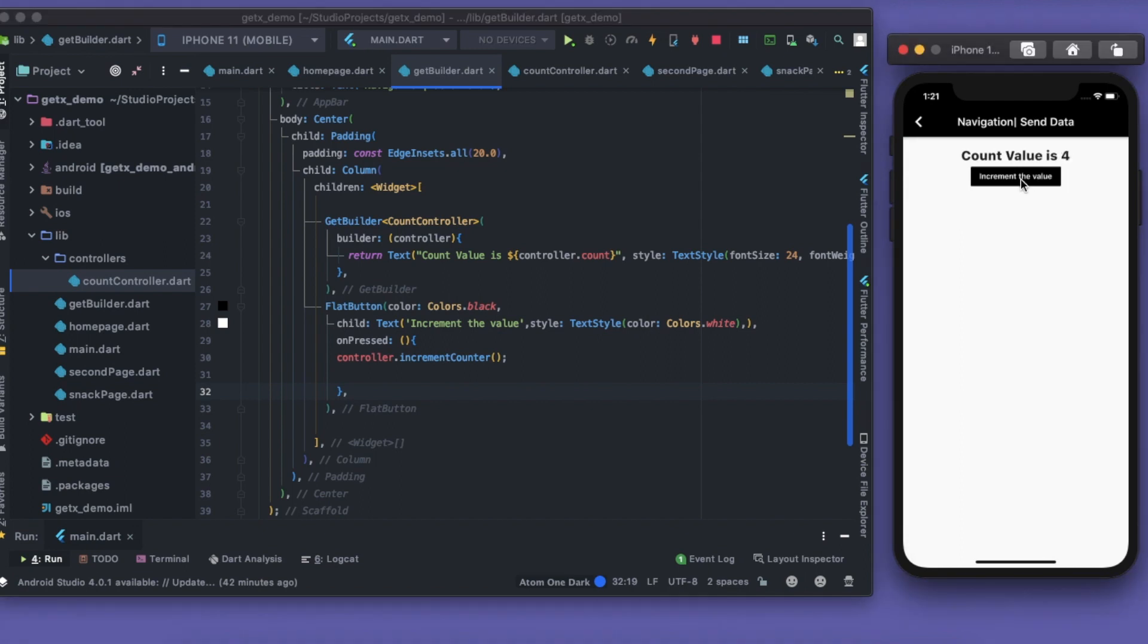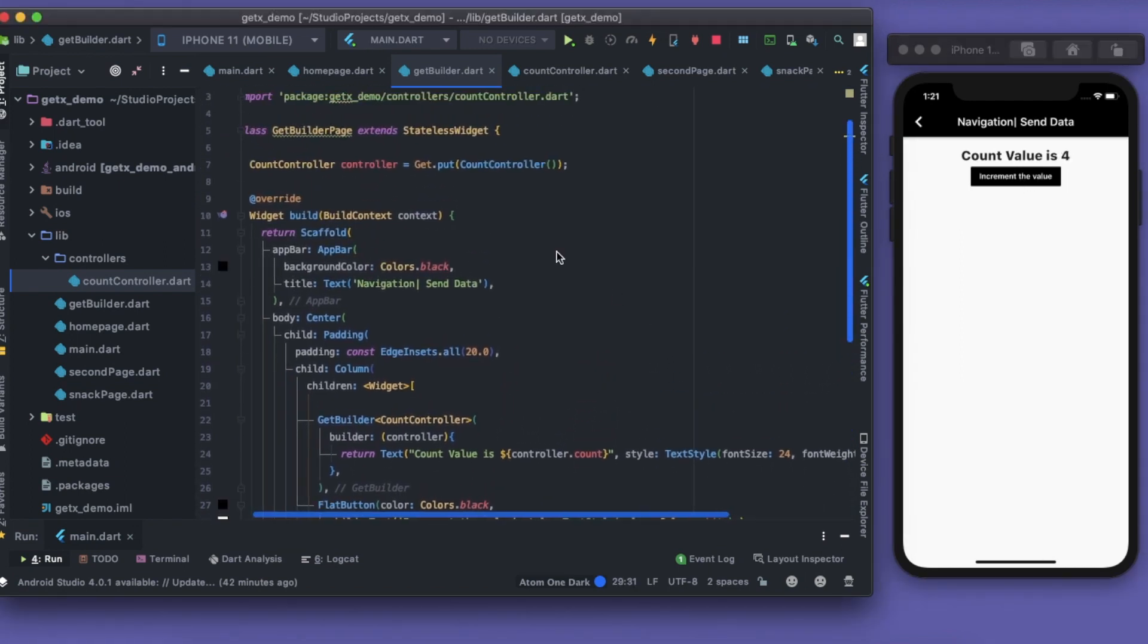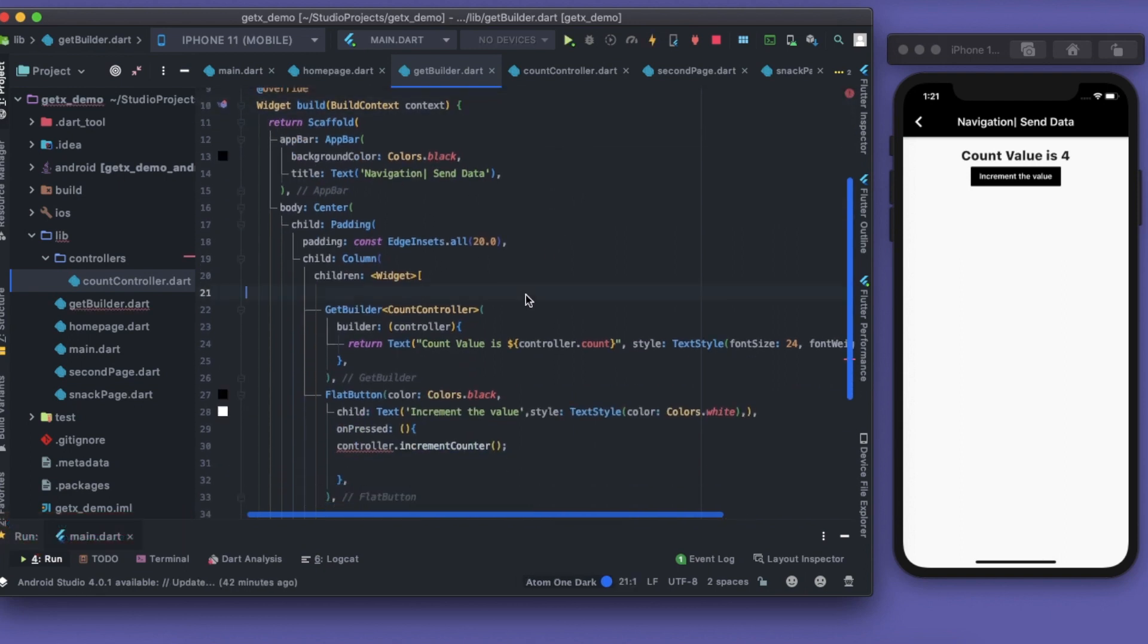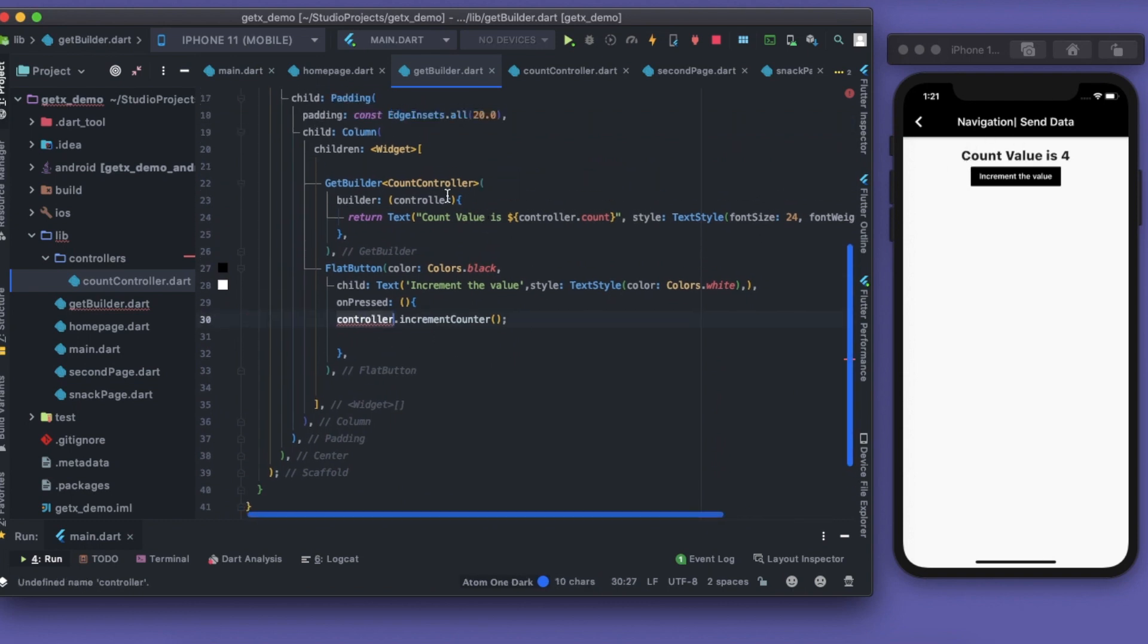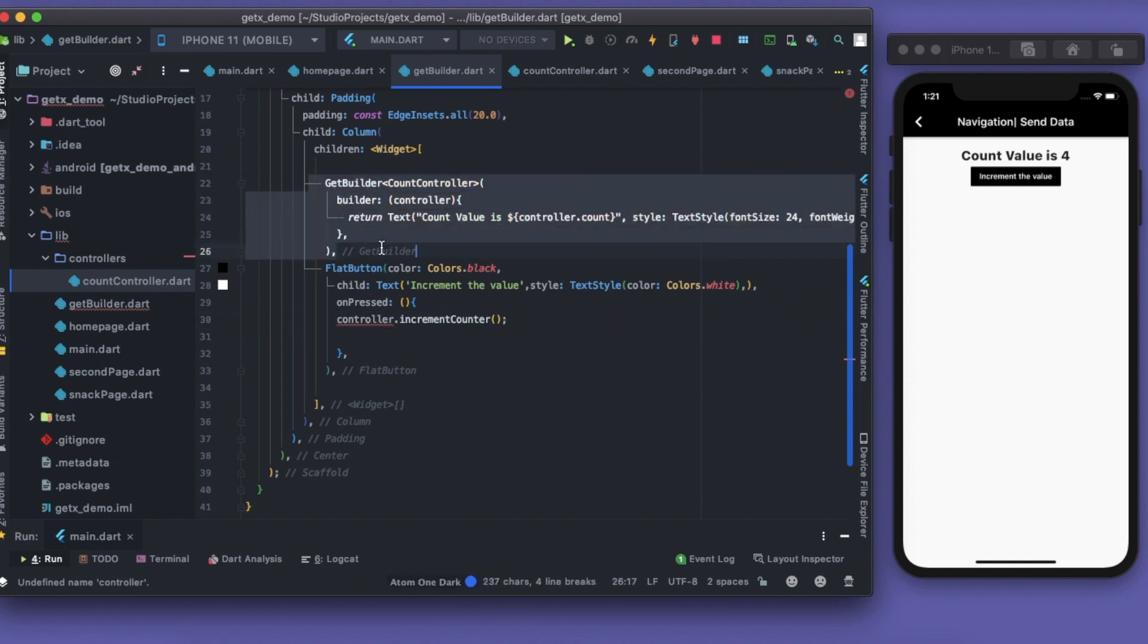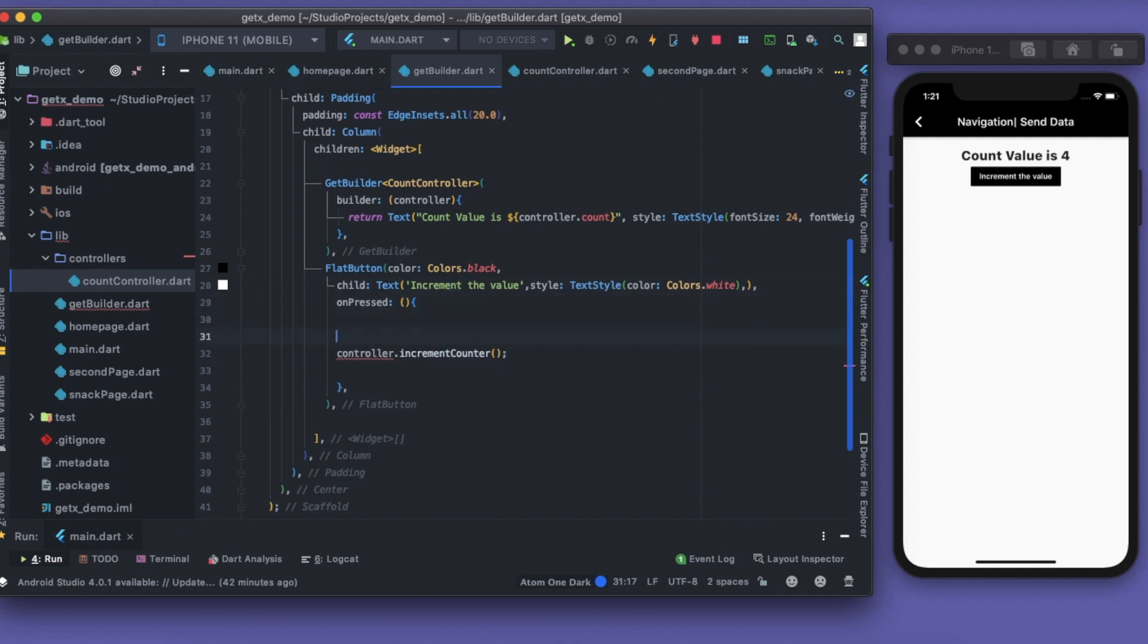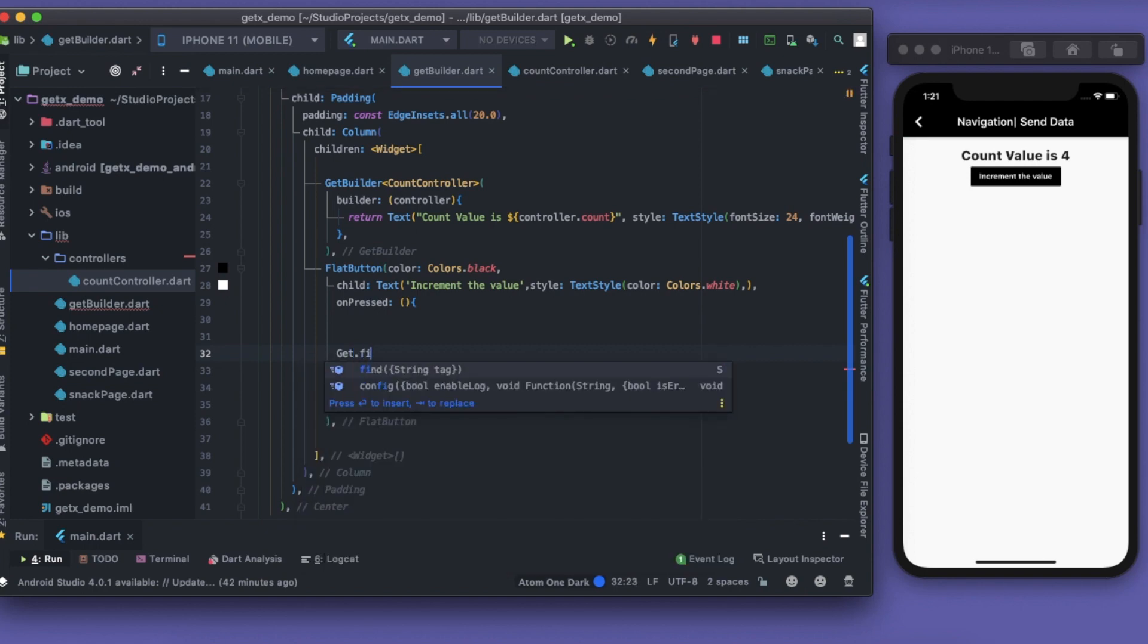What if I just remove this controller? The problem arises that it cannot find my controller. This is fine, our controller is now initialized, it can do it, but I cannot find the controller here. Inside this GetBuilder I can find it, but outside it I cannot. How to do that? I can find the GetController from anywhere using Get.find.